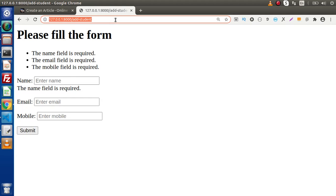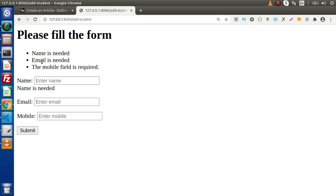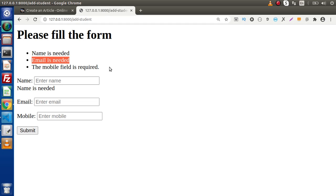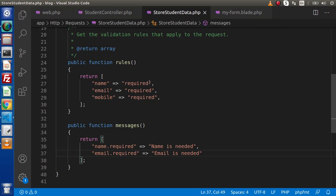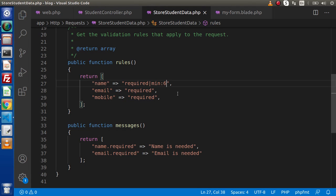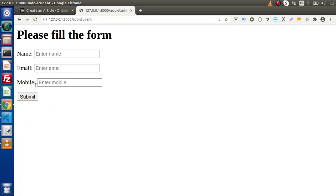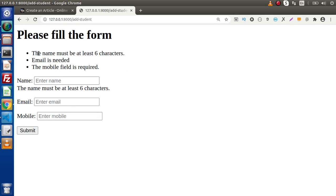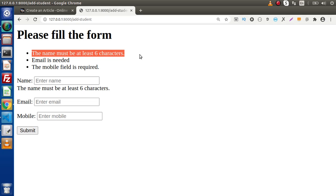Back to the browser, reload this route and click the submit button. Now we can see that these are our custom messages provided inside the messages method. In this case, we added a required form validation rule. If we also add a min rule — for example, 'min:6', meaning the minimum characters required is six — back to the browser, reload the page, and if we pass only two characters and click submit, we get the message: 'The name must be at least 6 characters'.